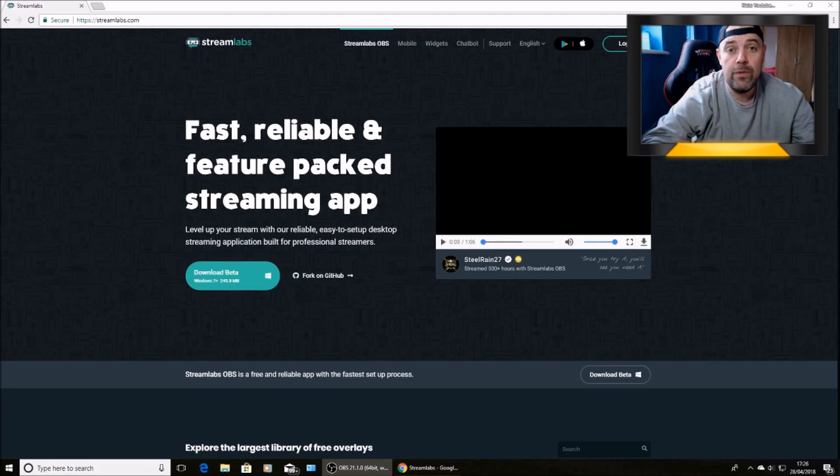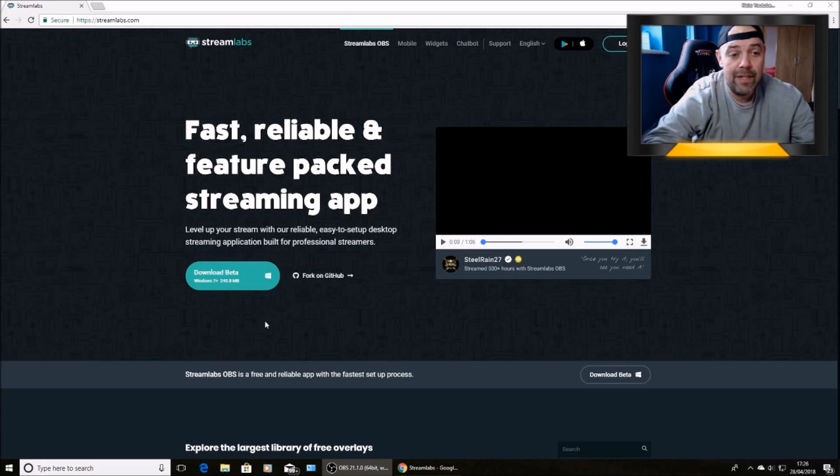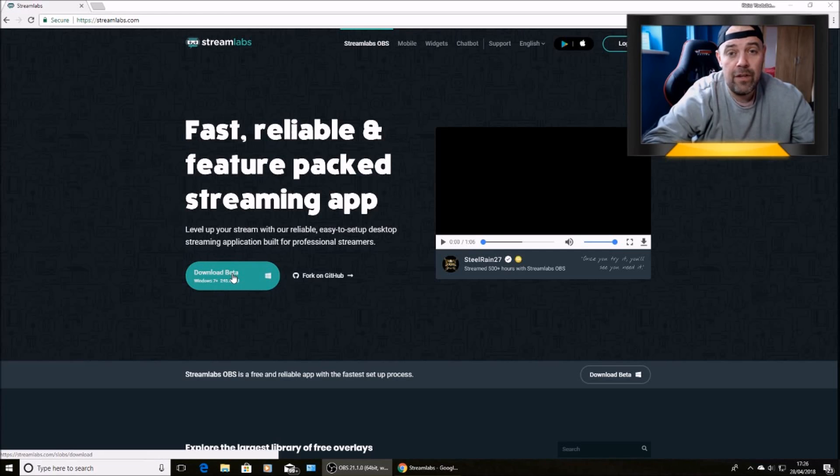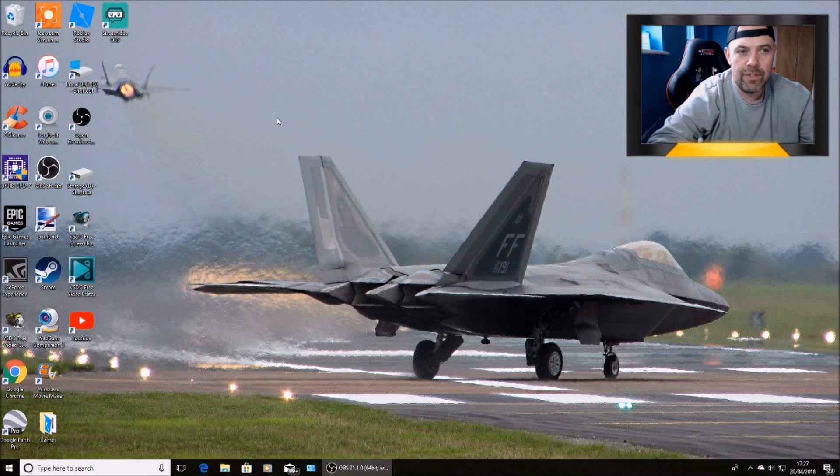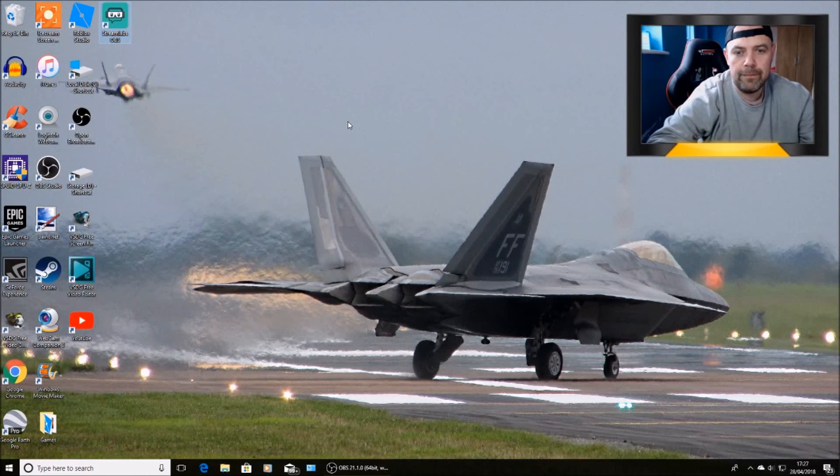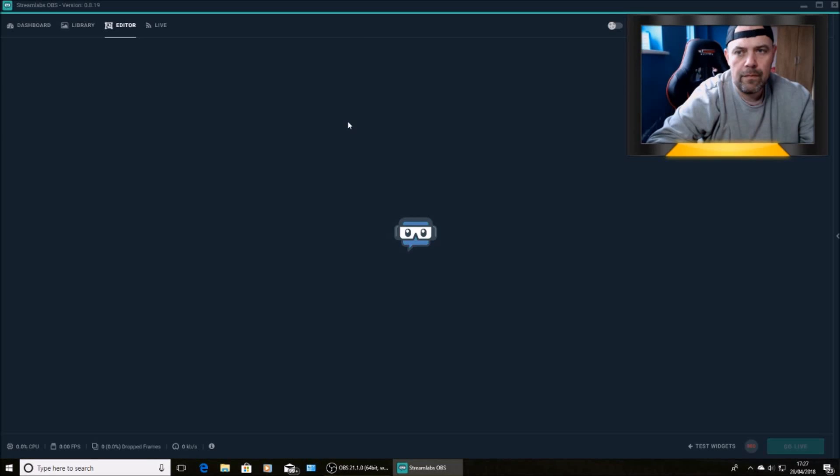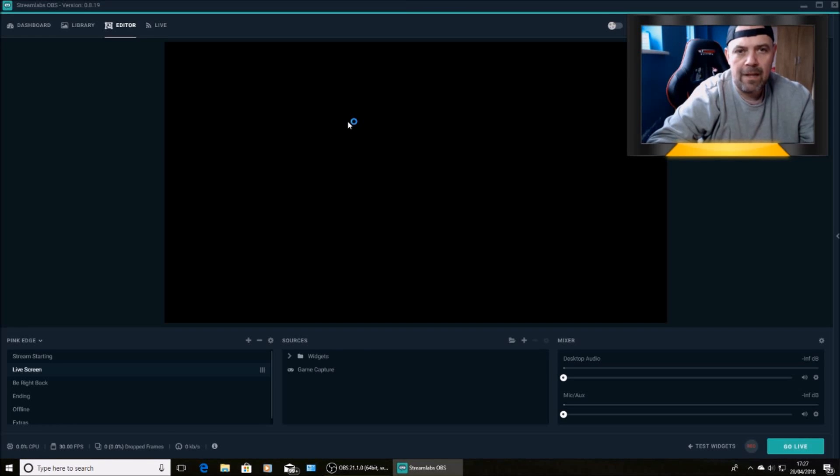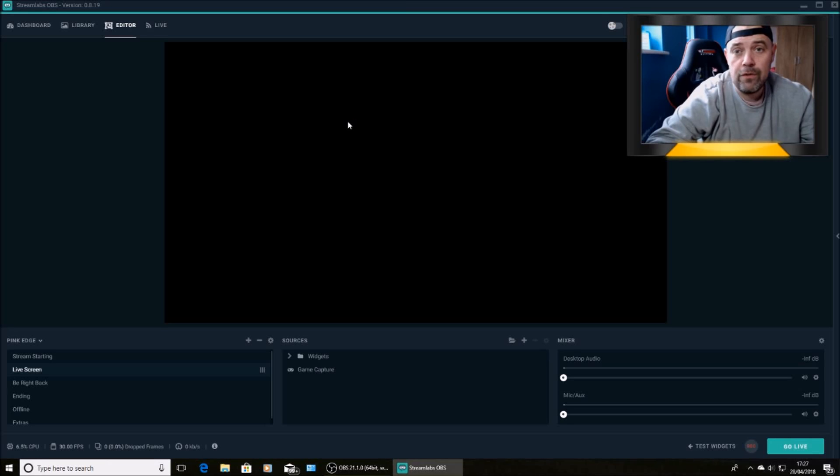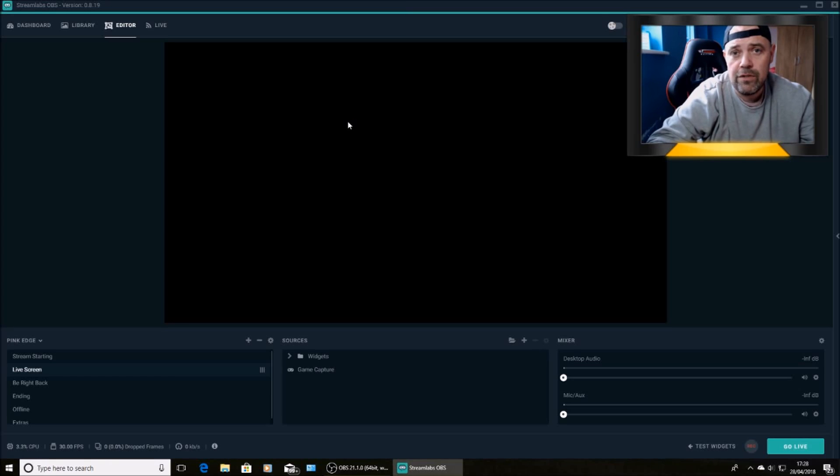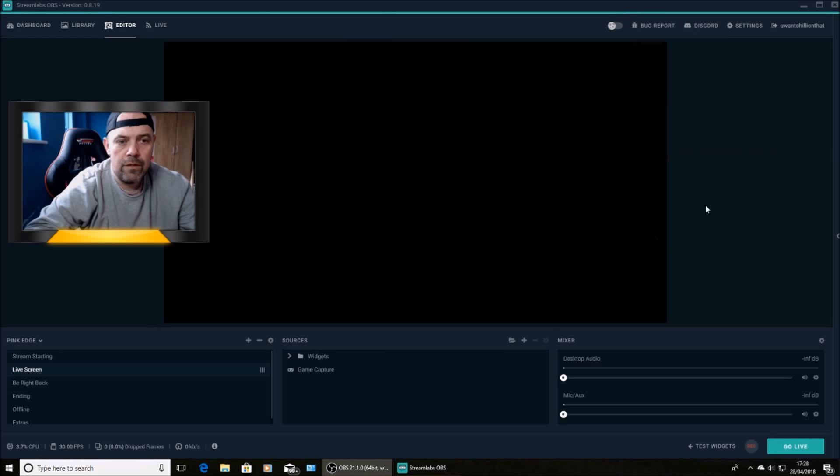Head over to www.streamlabs.com and download the latest version to your PC. Once it's downloaded, open it up. And then you join through either Twitch or YouTube, of course it's yours. But really this is for people that joined with Twitch but want to stream to YouTube instead.